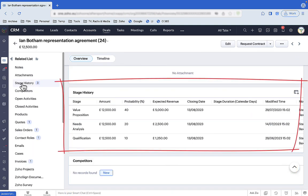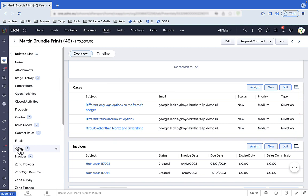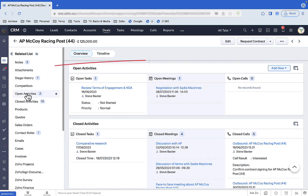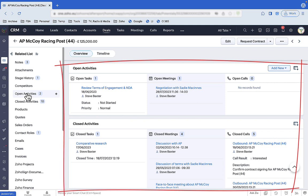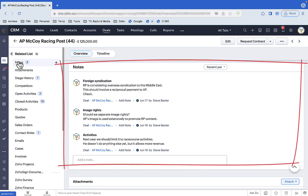It records deal stage histories so you know how a deal got to its current position. If you have any pre or post sales support cases, they're recorded with the deals and the contacts. Past and future activities are recorded against deals, against quotes, against companies, against contacts. Even your notes are recorded.